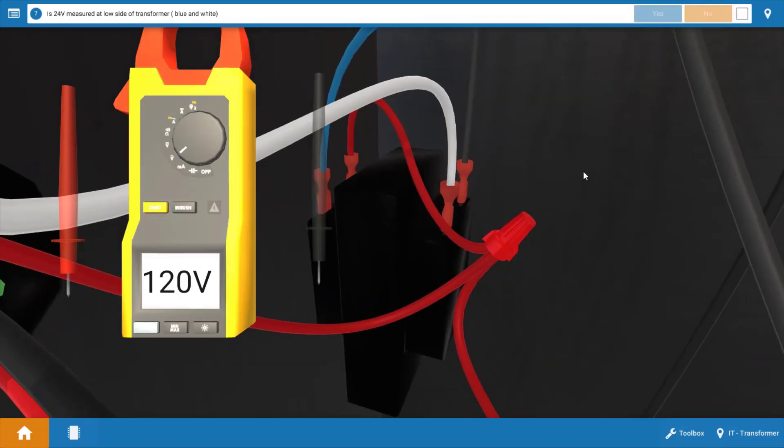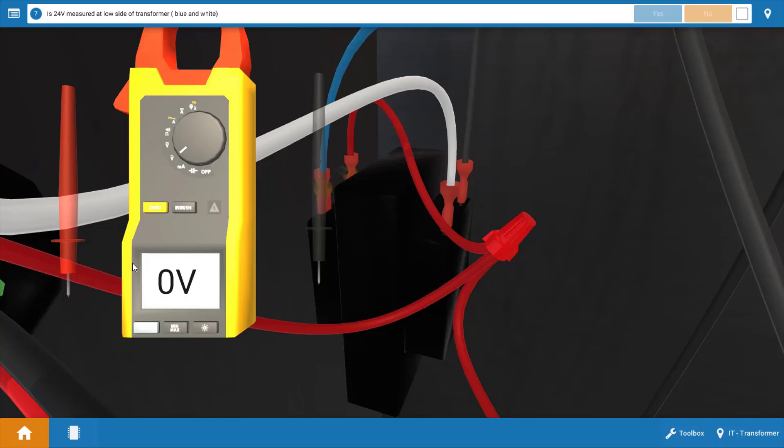Our next step is to check for 24 volts at the transformer secondary. So we're going to place each of our leads across the glowing orange hot spots at the transformer secondary here at the red and blue wires and we see we have zero volts here.